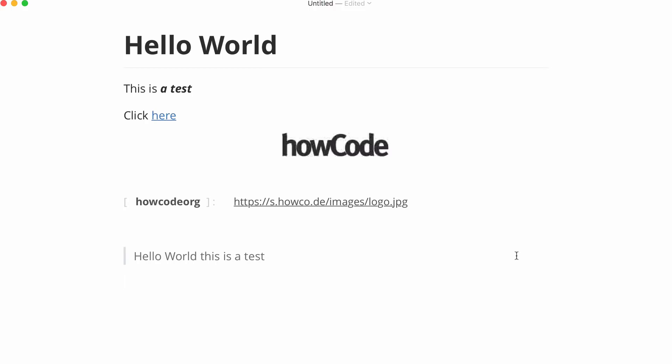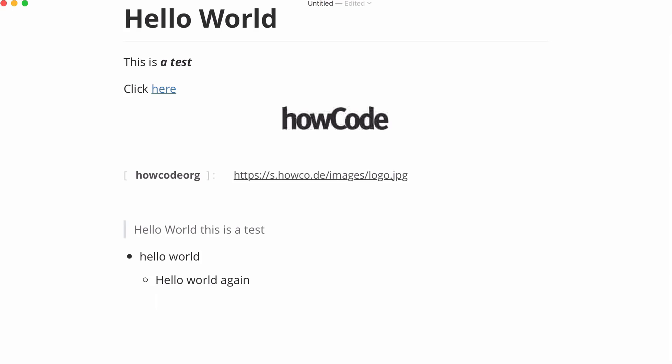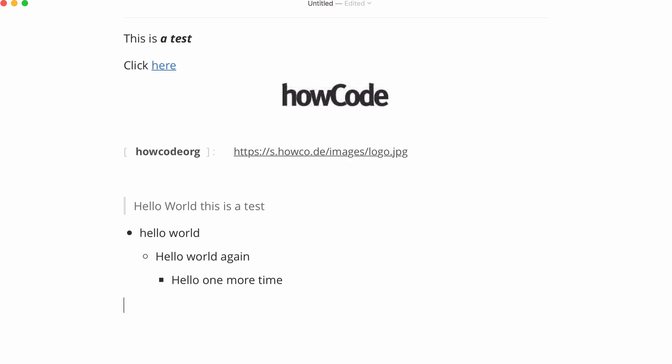Markdown also has lists. To create an unordered list I put in a star then I put in whatever the item is going to be and in this text editor it'll automatically add new list items for me. But I can also create a sub list by indenting into the list then putting another star and then saying hello world again. And I can delete that indent it again and there you can see that's how we can indent our lists. We can also do ordered lists, if I say one dot hello world just like that.